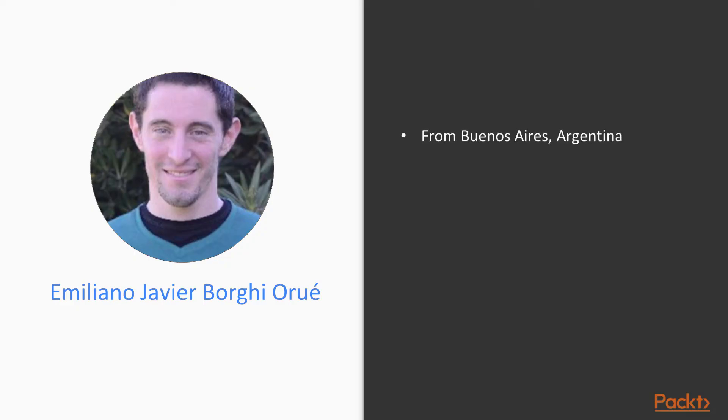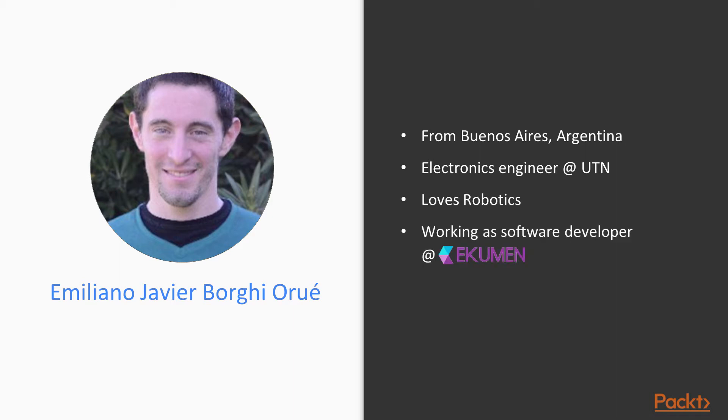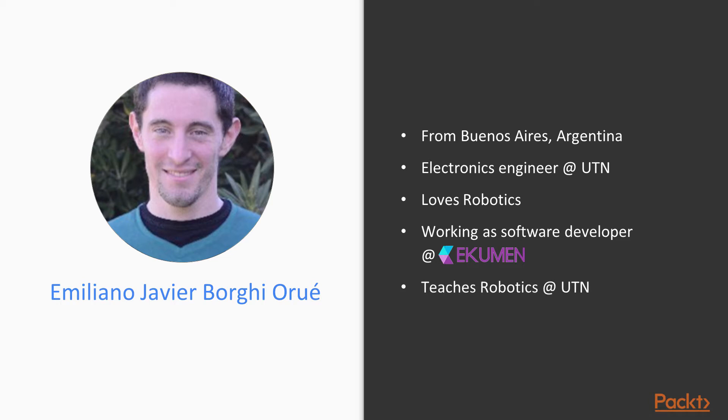I'm from Buenos Aires, Argentina, and graduated in Electronics Engineering from the National Technological University. I'm passionate about robotics, and that's why I started working as a software developer at Ekumen, a company that gives robotics services to leading organizations like Open Robotics, Savioke, and InOrbit, to name a few. I also teach robotics at the UTN with a bunch of iRobot Create IIs and ROS.